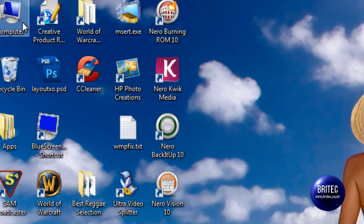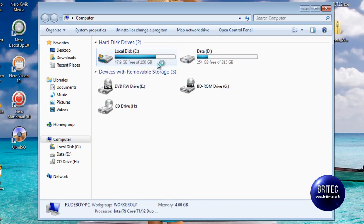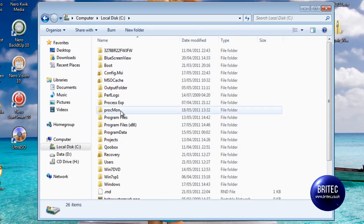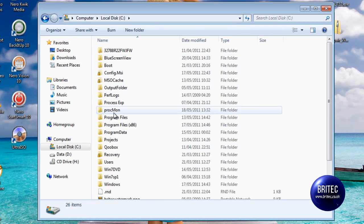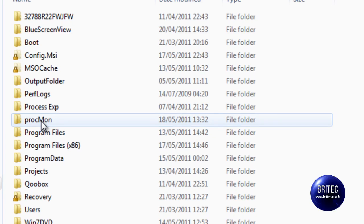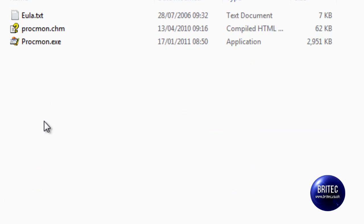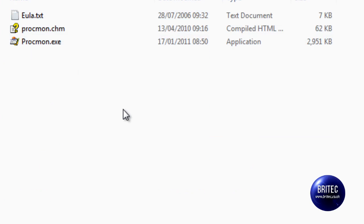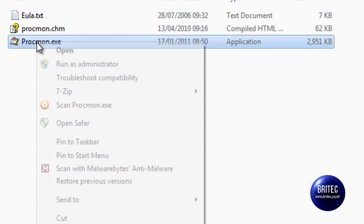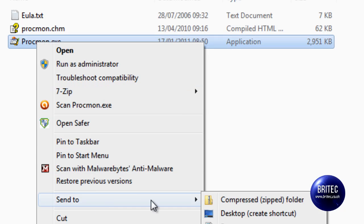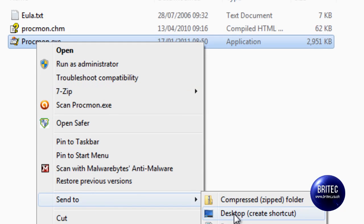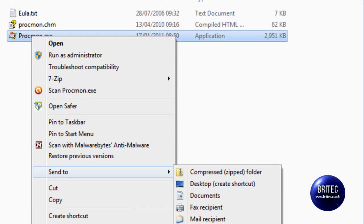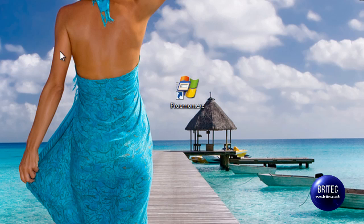Once you've got it downloaded, I always keep mine in my C root directory and as you can see I've got a little folder called Procmon and I just put the actual files inside there. It doesn't need to install. Now just for this video I've right clicked and sent it to my desktop to create a shortcut. You don't need to do that bit but it's just easy for me to click on it in this video.